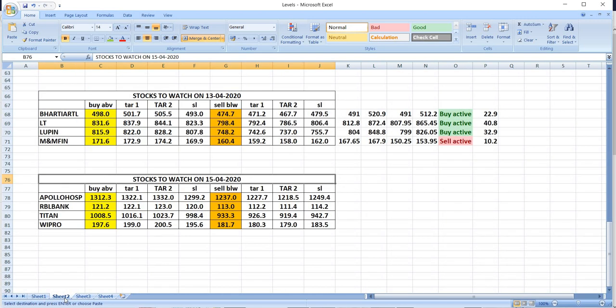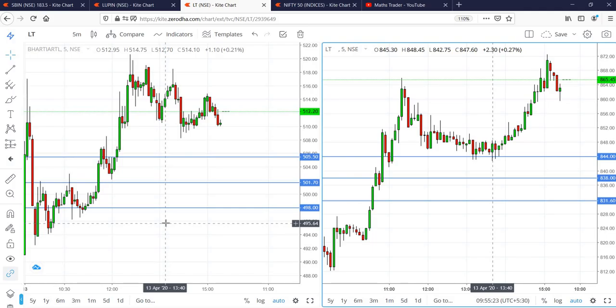On 13/4 we have given four stocks: Bhartiairtel, L&T, Lupin, and Emami Finance. Bhartiairtel, as per our levels, broke 498, reached 501 and 505 in the first candle itself.